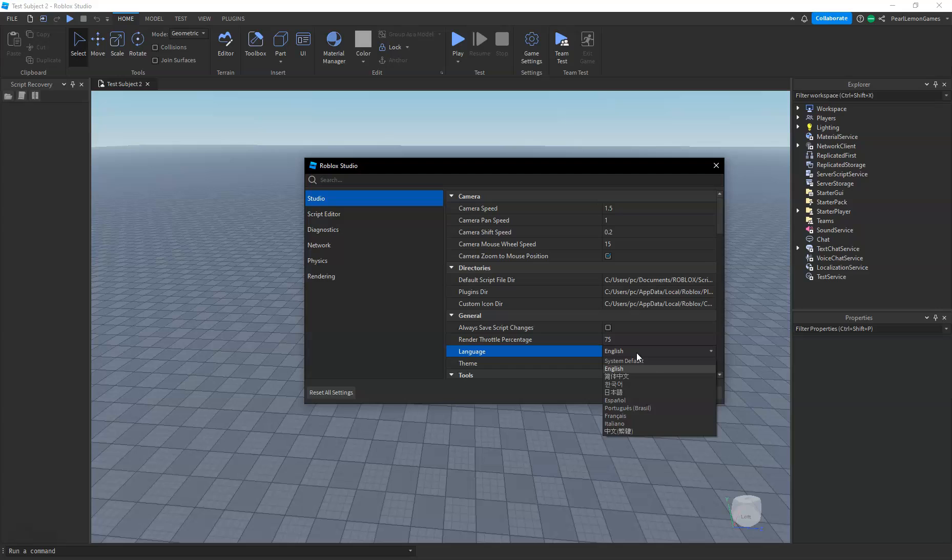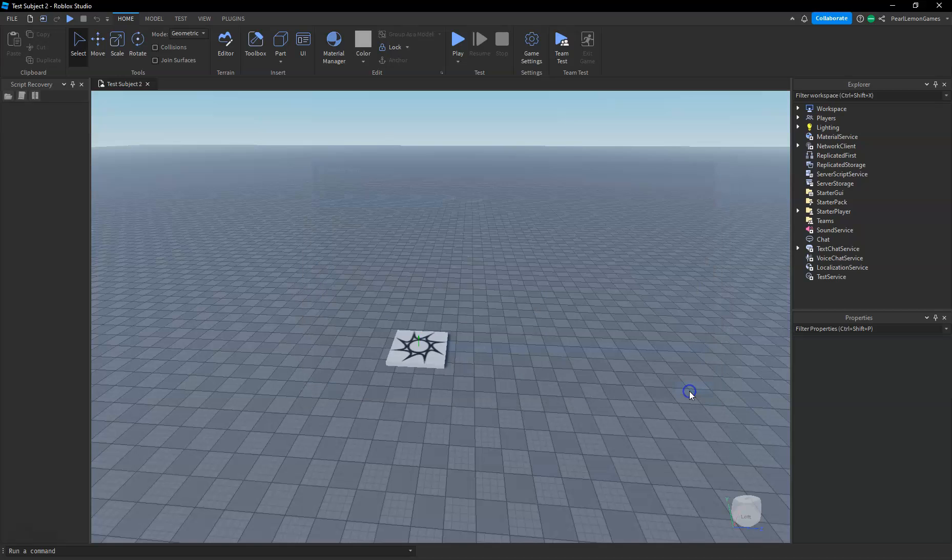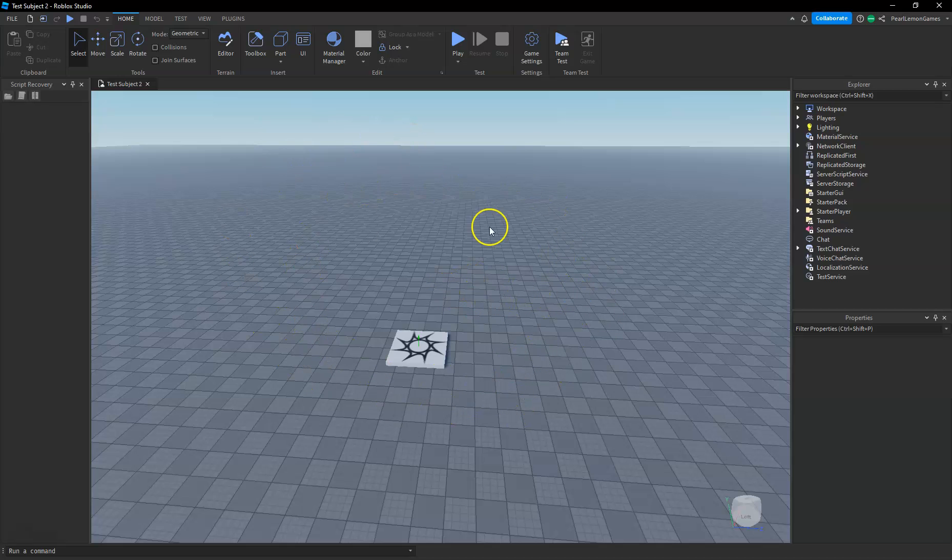...or any of the ones available there, choose it and then close. Since mine is already in English on System Default, it would ask you to restart. You can restart now or restart later. It will only take effect after you restart the studio.